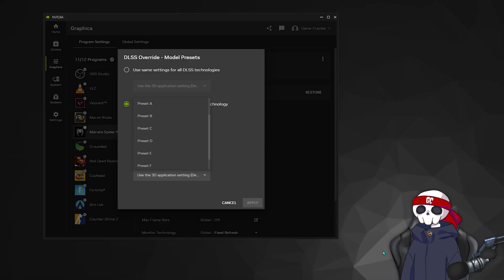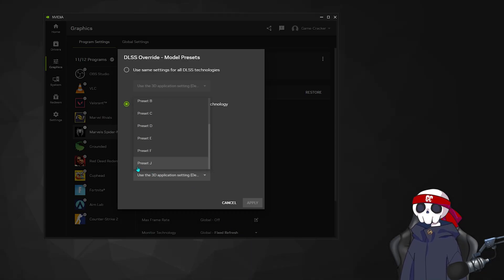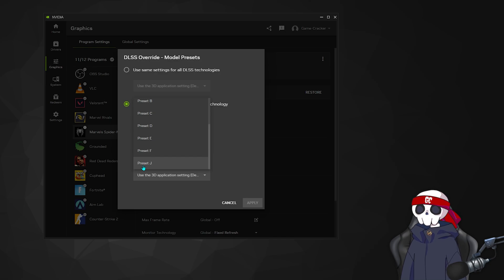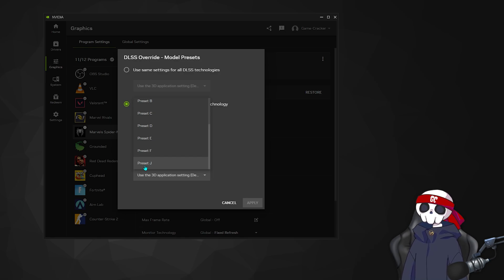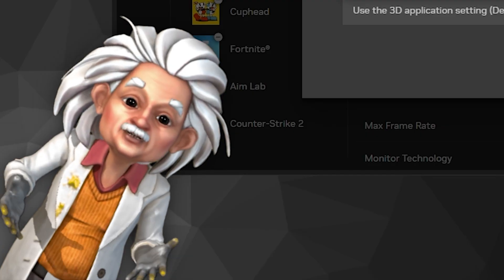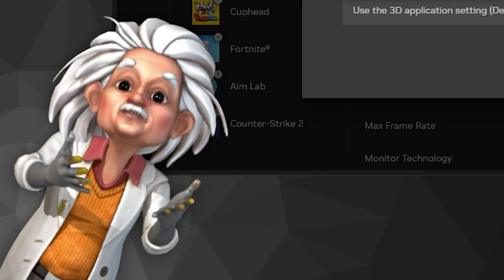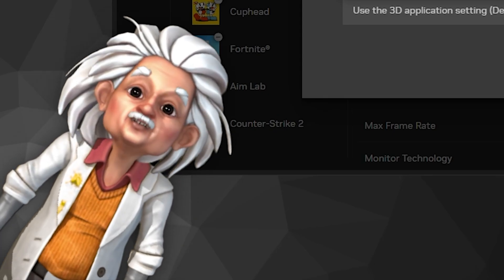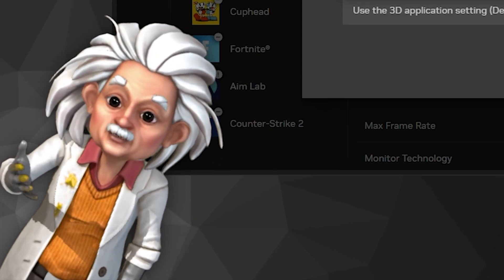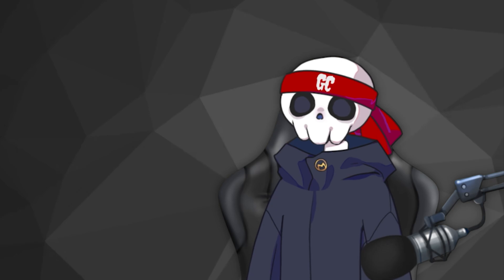There is another preset called Preset J which uses the transformer model — the same one the 50-series uses. I don't know why they skipped G, H, and I, but they jumped directly to J. So if you're confused about which one to select, don't worry — I'll compare all the presets and tell you which one to choose.